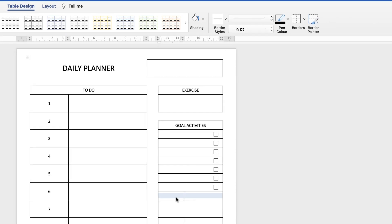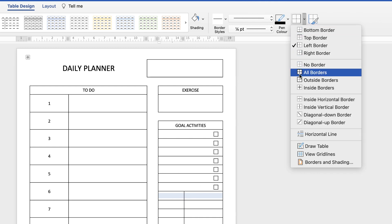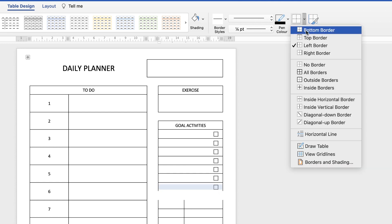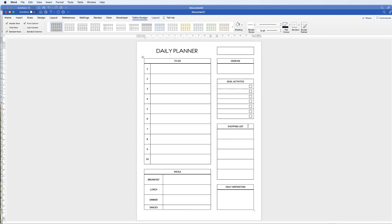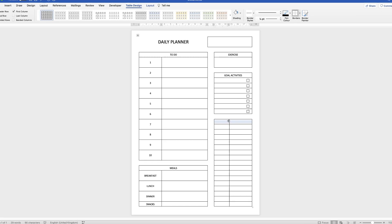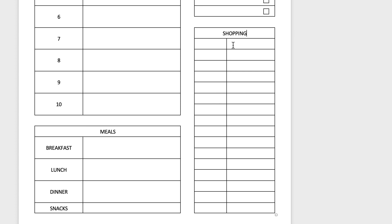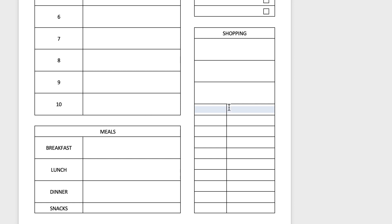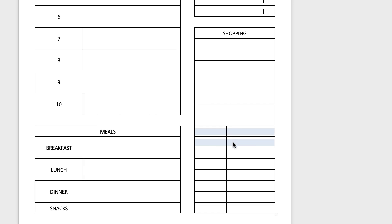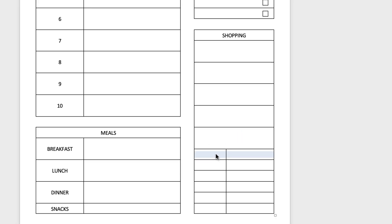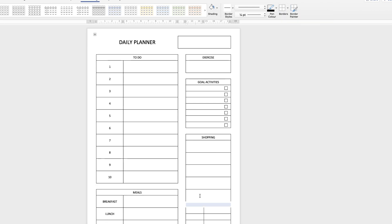Now we need a space here: select those two cells, go back to Borders, No Border, click the two cells above, Bottom Border, then the two cells below, Top Border. The shopping list takes up one cell for the title and then two rows of cells below. Merge the title cell, type 'Shopping', then merge those cells. Create a space again: highlight cells, No Border, then Bottom Border above and Top Border below.